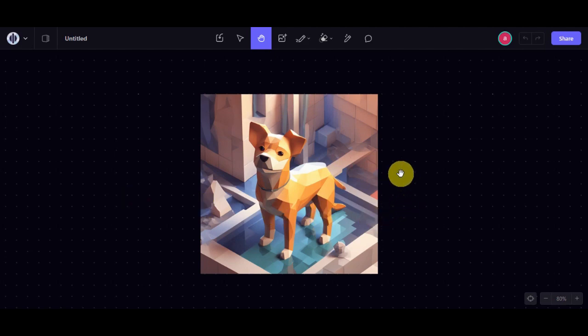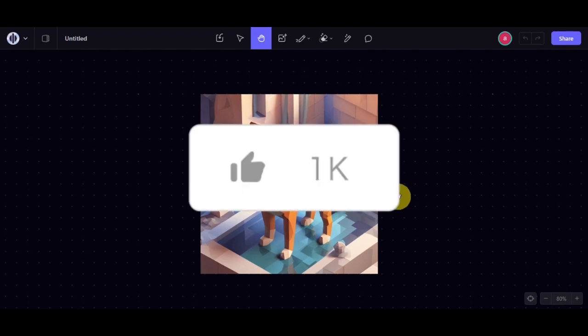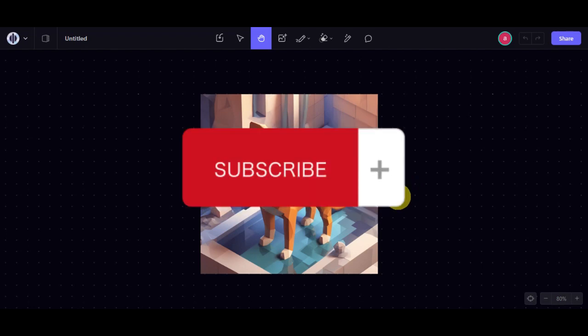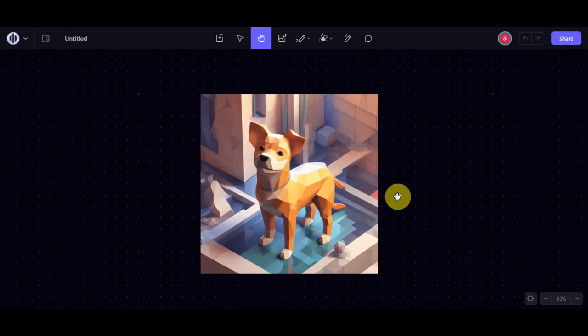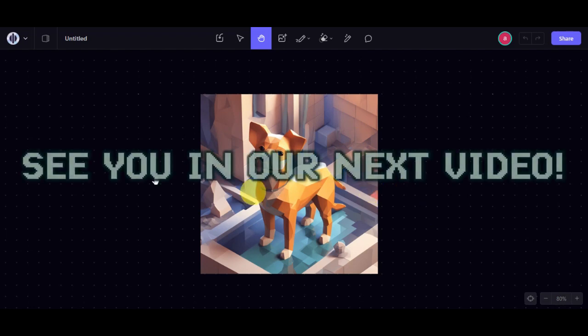And there you have it. We've explored seven fantastic free AI art image generators, each with its unique features and advantages. I hope this guide has been helpful. If it is, don't forget to hit like and subscribe. If you have any questions, just comment down below. Thank you very much for watching, and until next time, we'll see you in our next video.